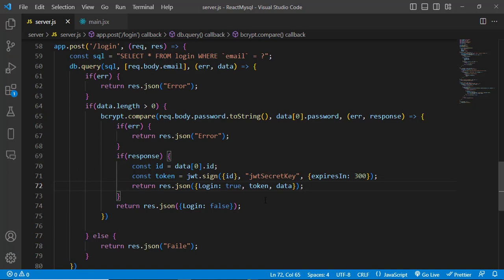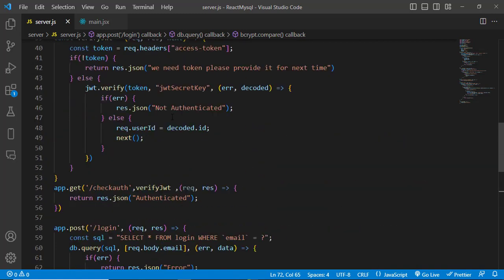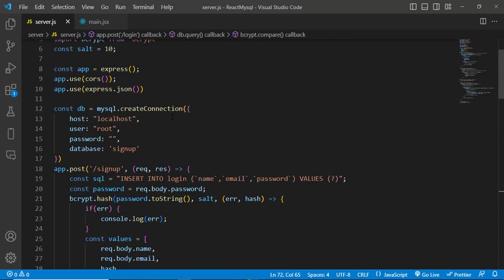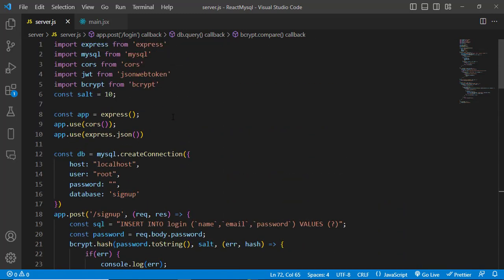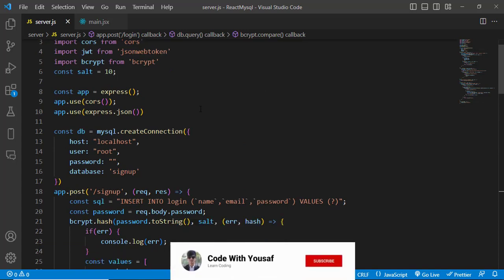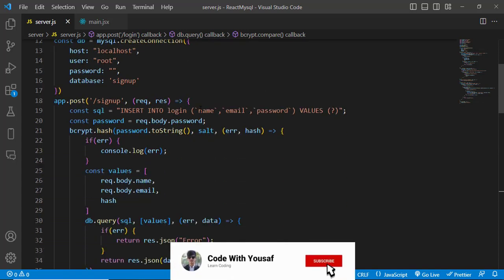That was all about hashing and comparing passwords using Node.js with bcrypt. I hope this video was helpful. If you liked it, don't forget to subscribe to the channel — thanks for watching.